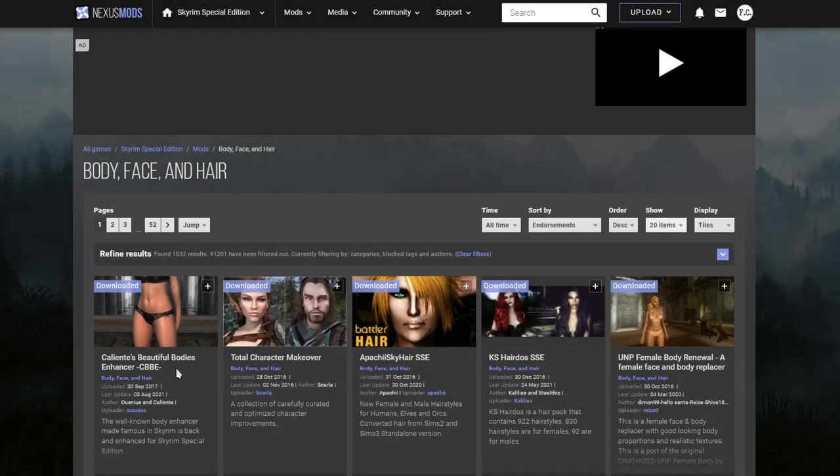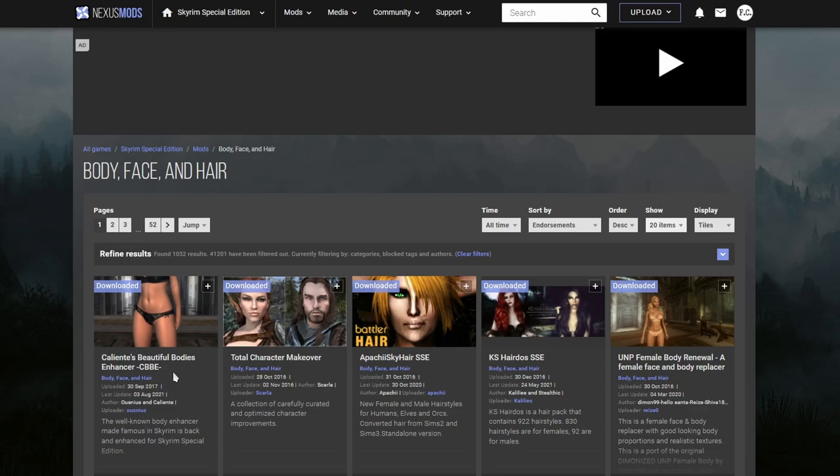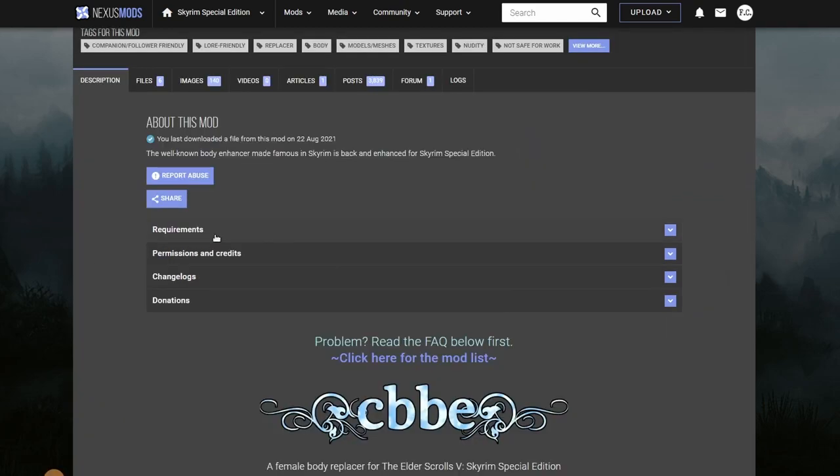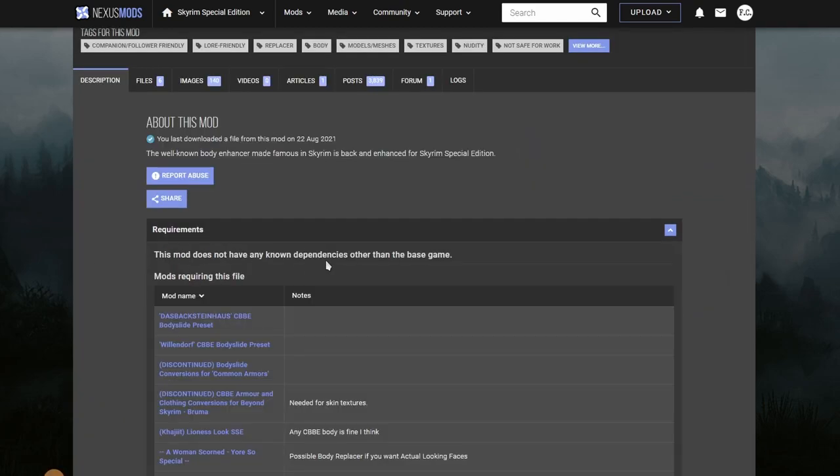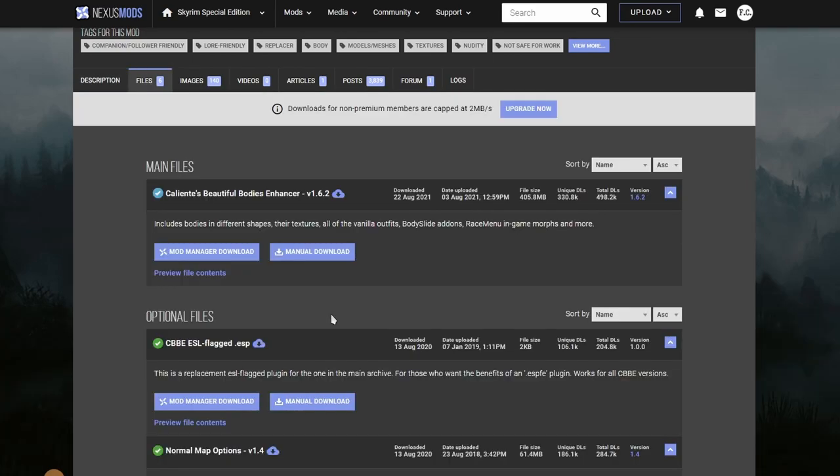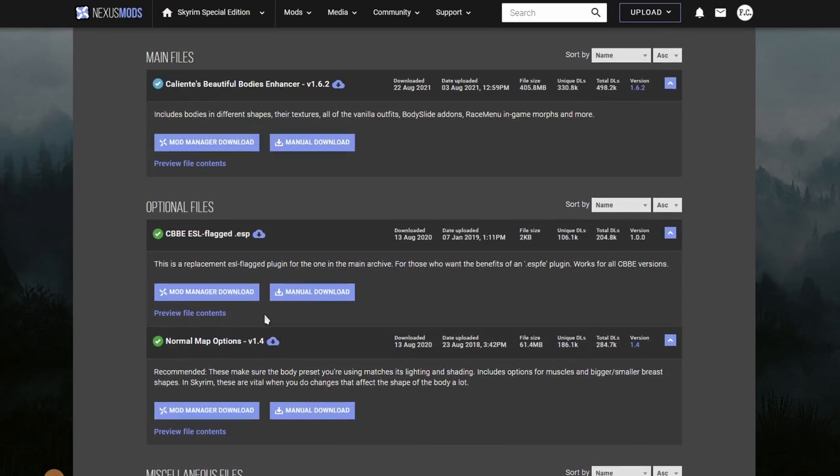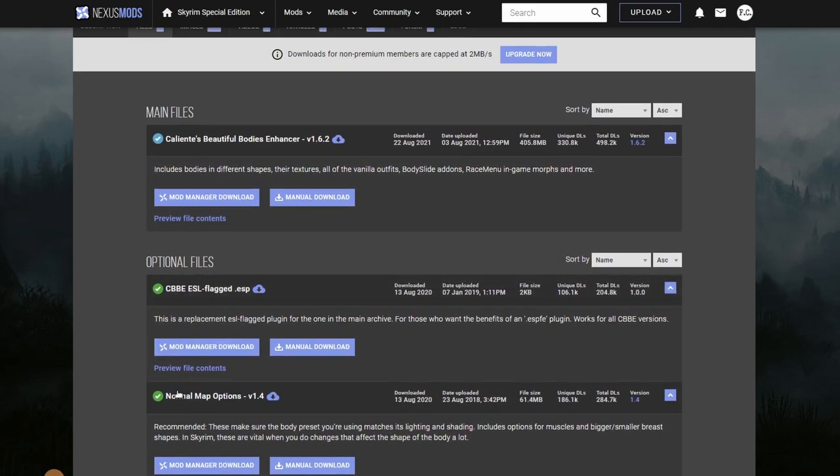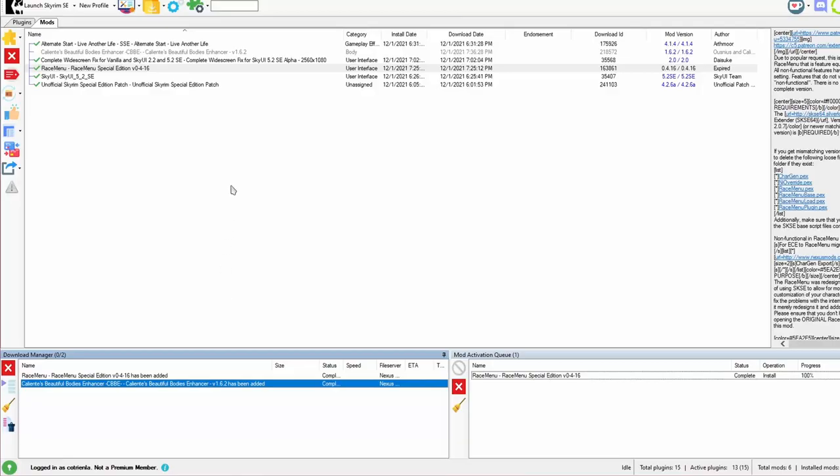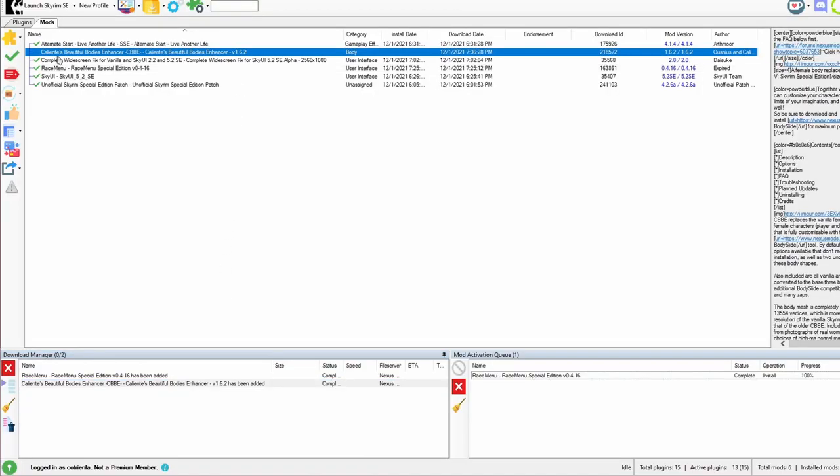And the next mod we're going to need is a body replacer. If you intend to play a female character, you're going to need this mod. The vanilla body is pretty low poly and flat. This mod will give your character's bodies a lot of curves. Let's check out the requirements. No dependencies. Let's download it. At any given mod download page, you're going to see a lot of files to download. If you're a beginner, don't worry about any of these optional files. Just download the main file right here. Let's go ahead and activate it.